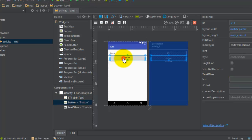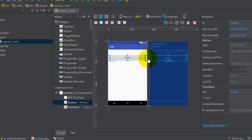Click on the button control. Set the ID property to btnShow and text property to 'Show'.